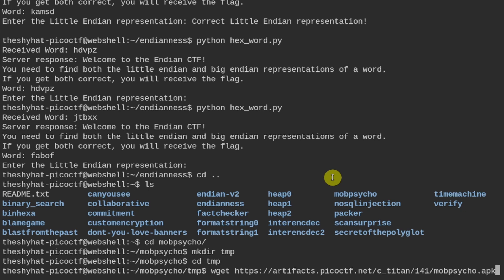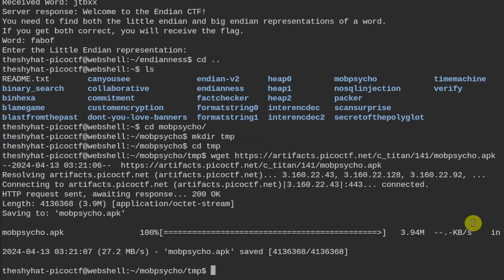And then I'm going to download the APK file over here, so with the wget command. So I've saved it.